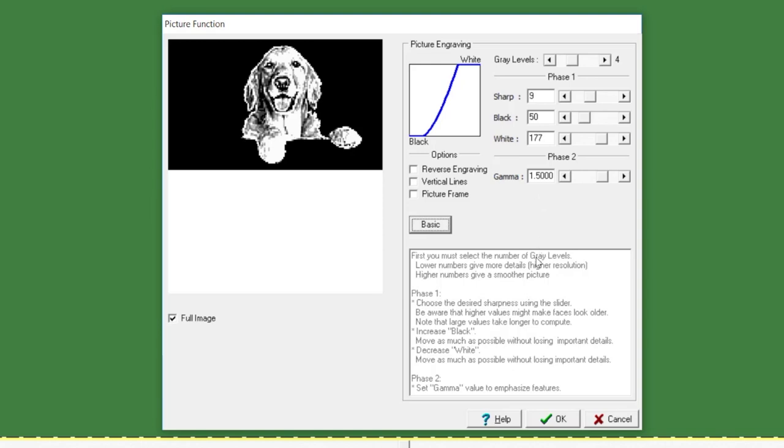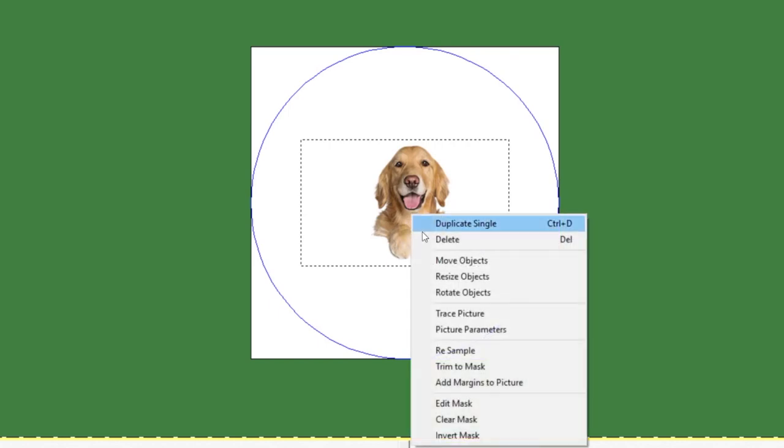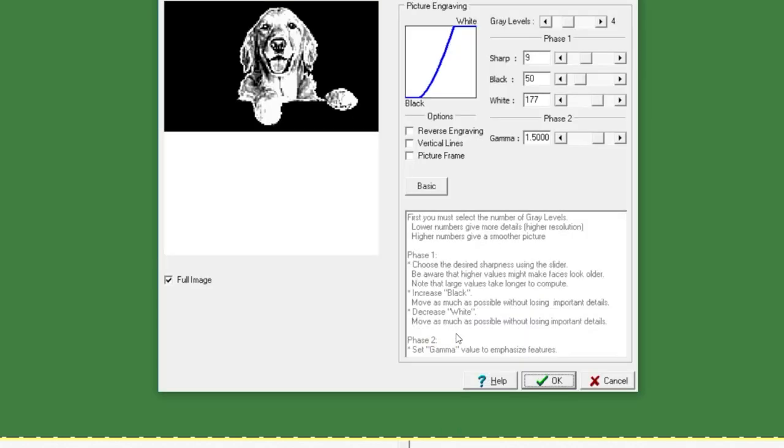Once you've decided that the gray levels are OK, you'll just press OK. The picture will still appear in color on your screen, but if you right-click and go back to Picture Parameters, your gray levels will still be there.